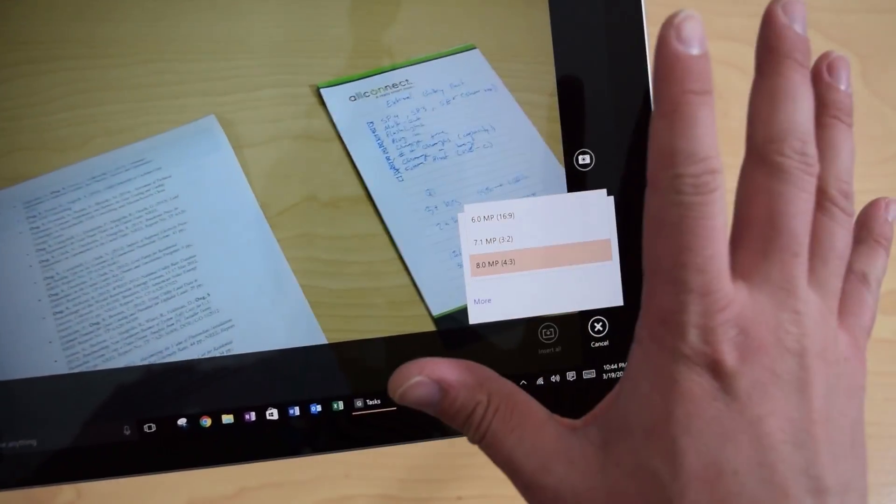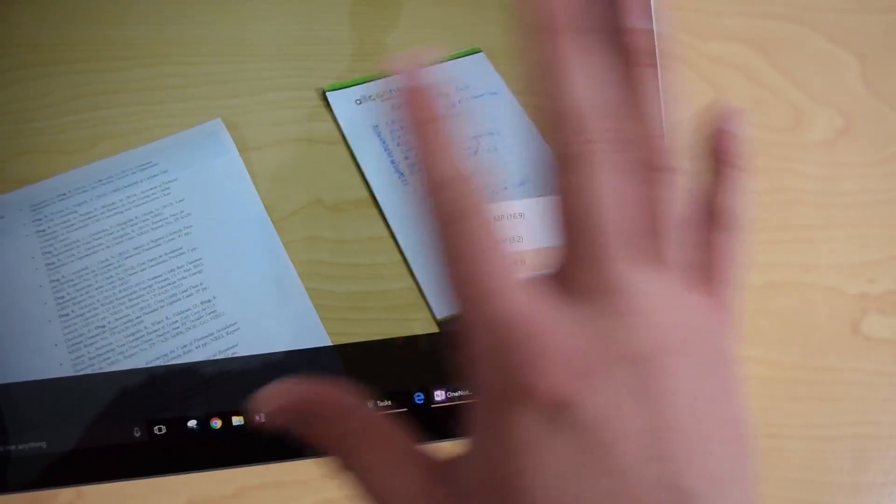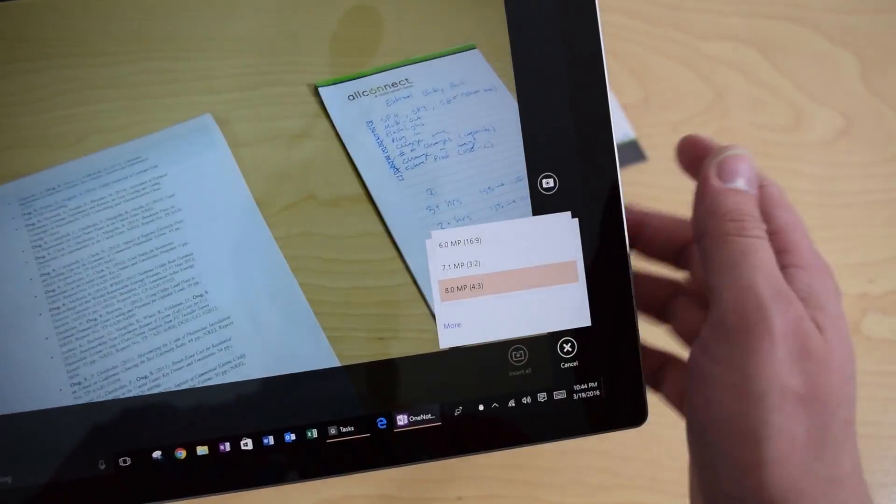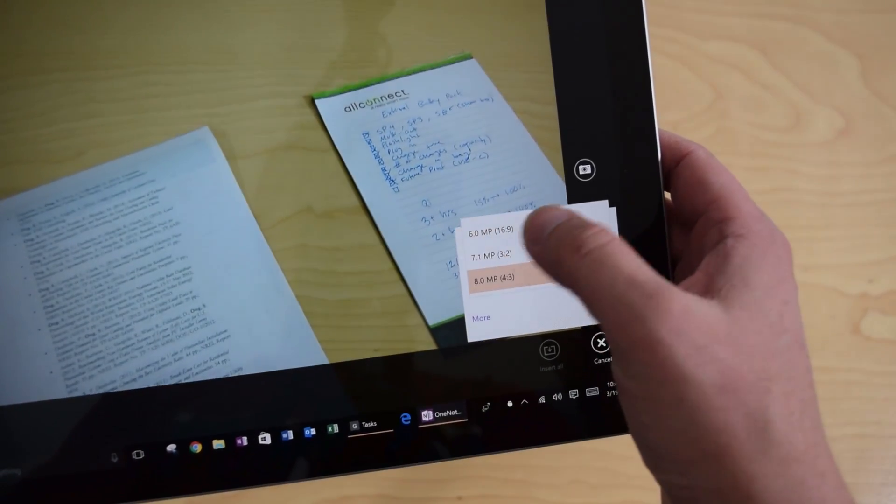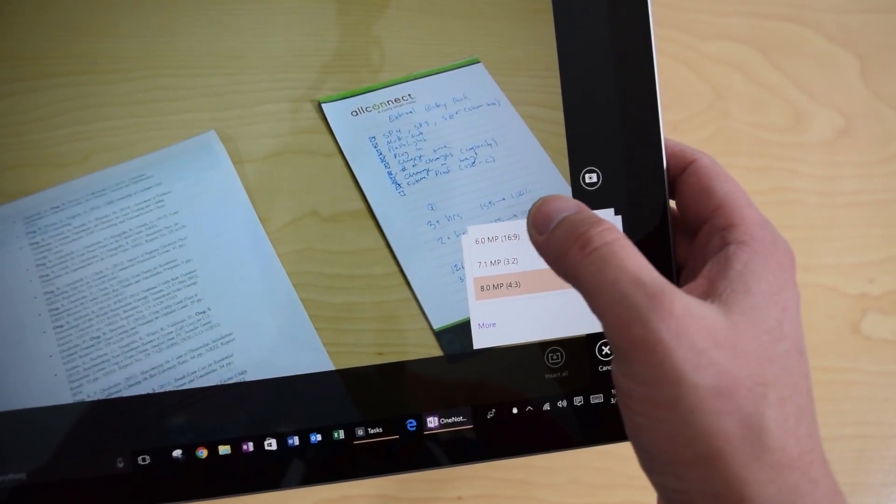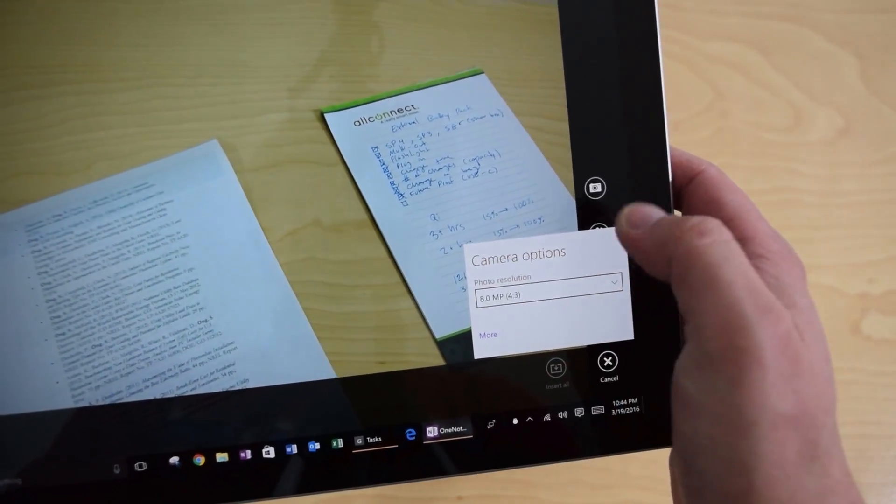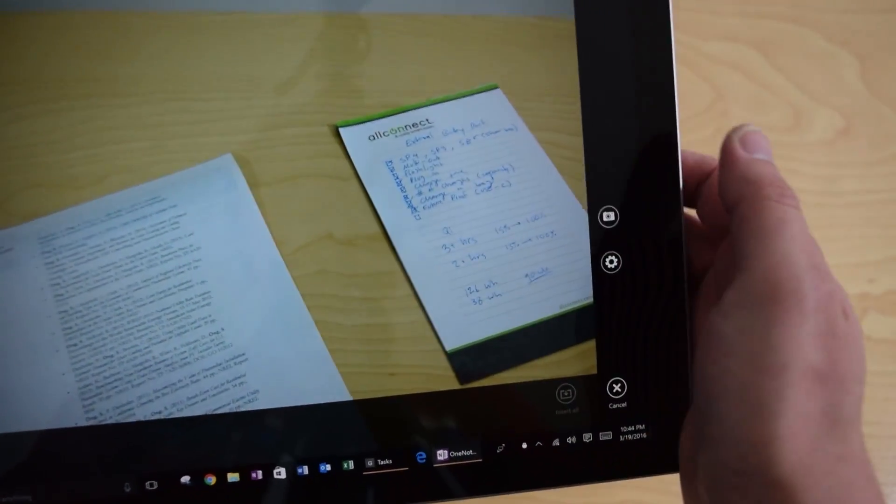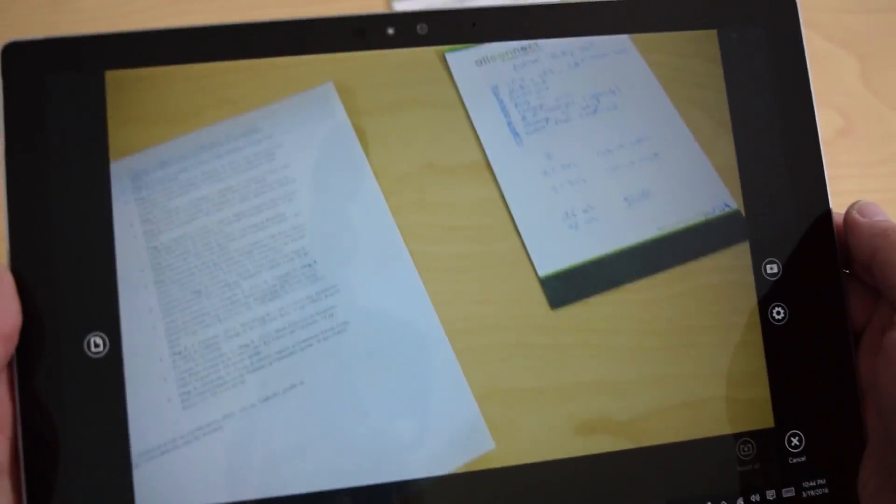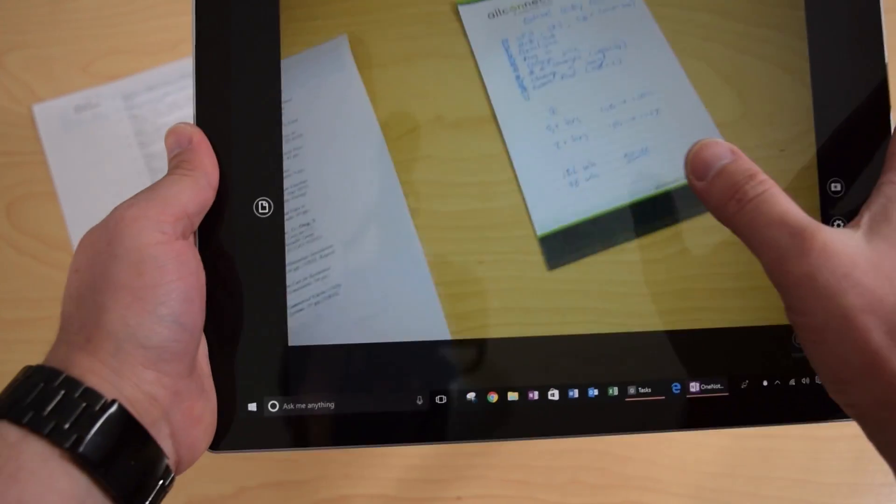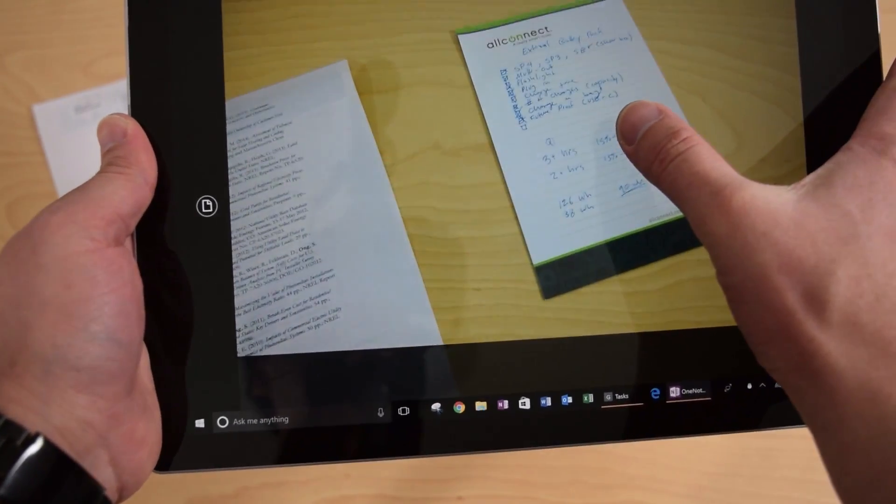That'll give you the sharpest resolution for small text. I think by default, it's only on 6 megapixels. So you'll want to make sure to put that on 8 megapixel. And then you can start scanning away.